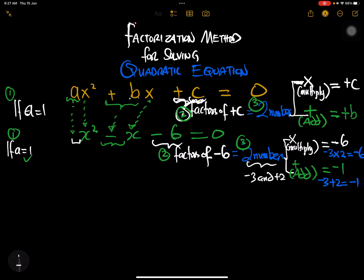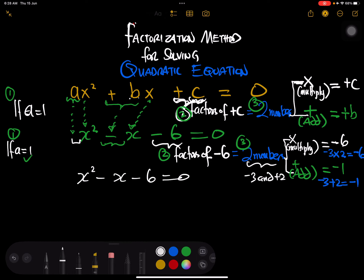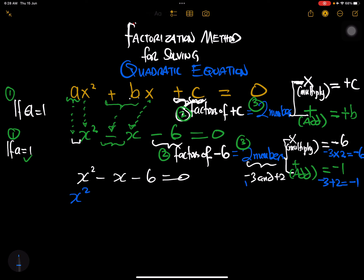From there we can see that x equals negative 3 and x equals positive 2. But let's work it out properly. We started with x squared minus x minus 6 equals zero. The two numbers are negative 3 and positive 2, so we write: x squared minus 3x plus 2x minus 6 equals zero.